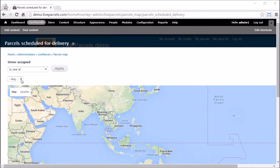Similar to the pickup map, you can select the driver who is scheduled to deliver the parcel that is shown on the map.